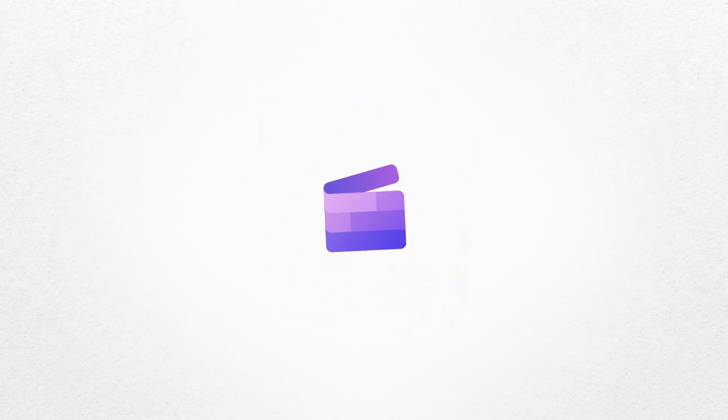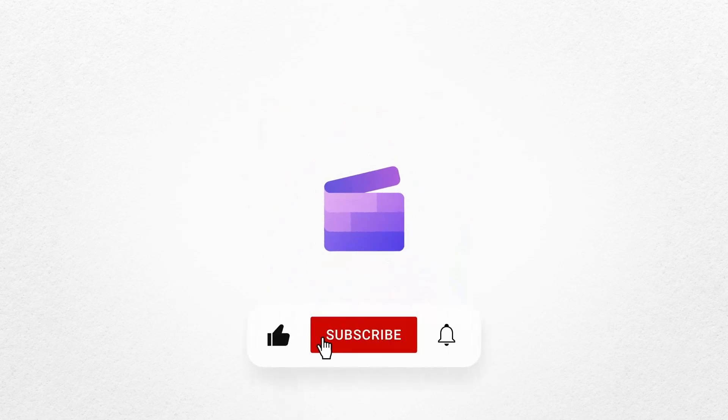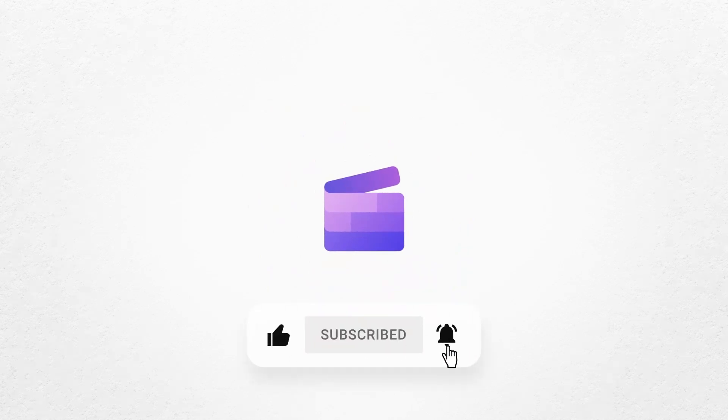And that's how to create a time-lapse video with Clipchamp. If you like this video, don't forget to like and subscribe to our channel for our weekly how-to videos.